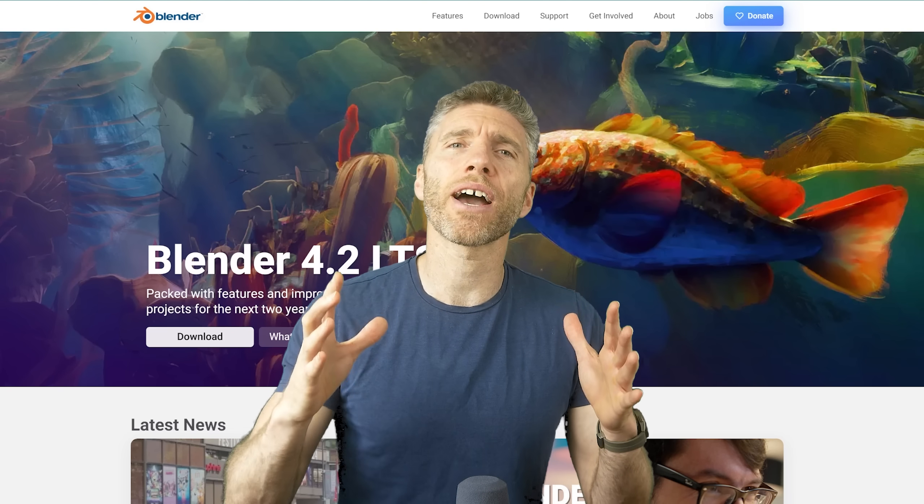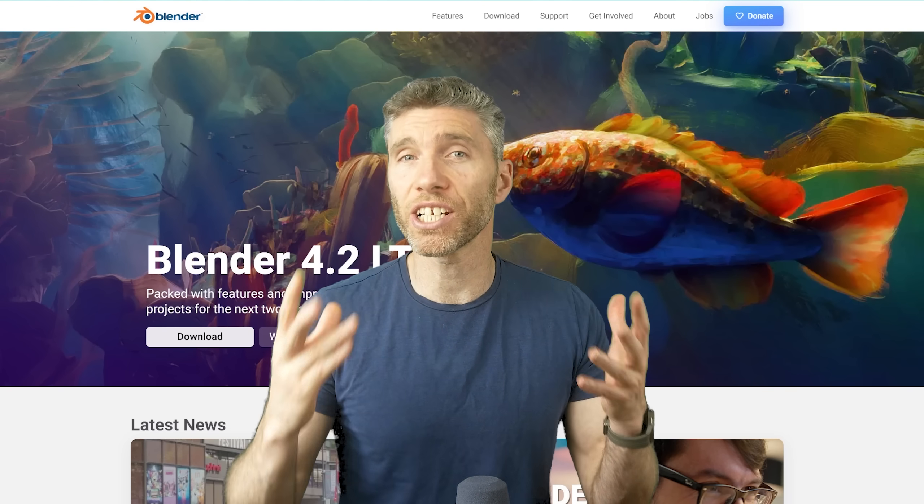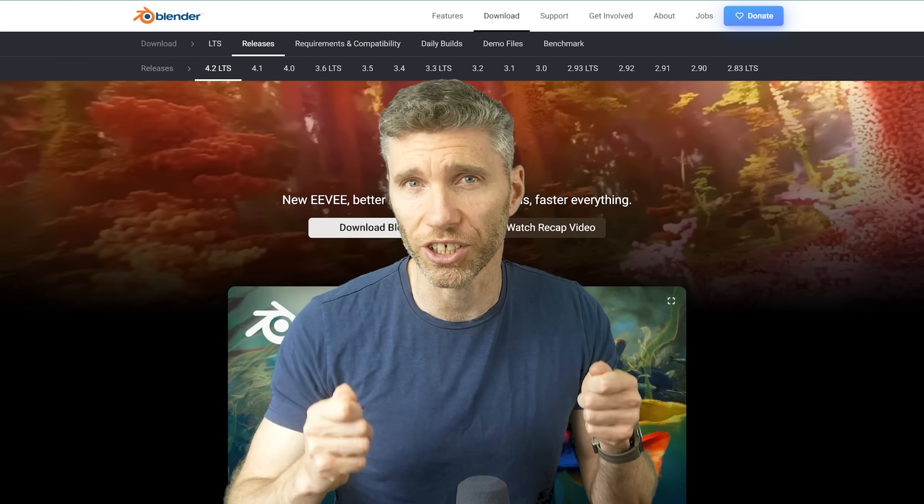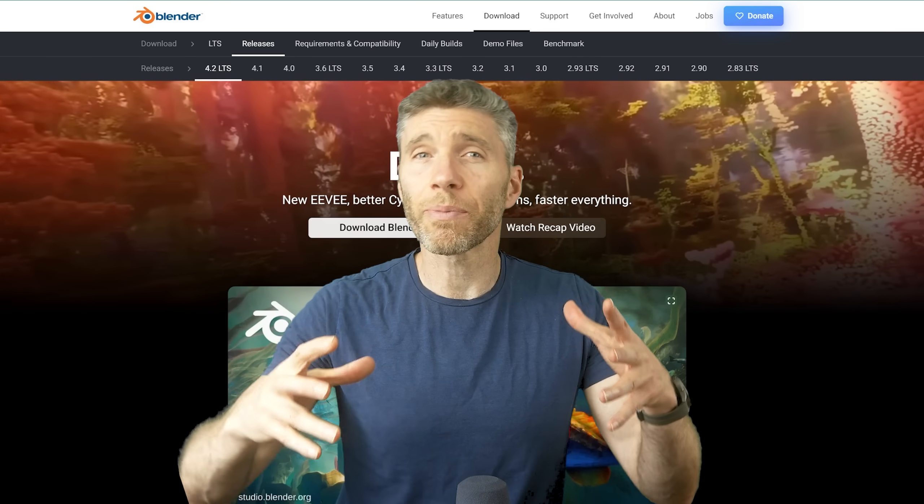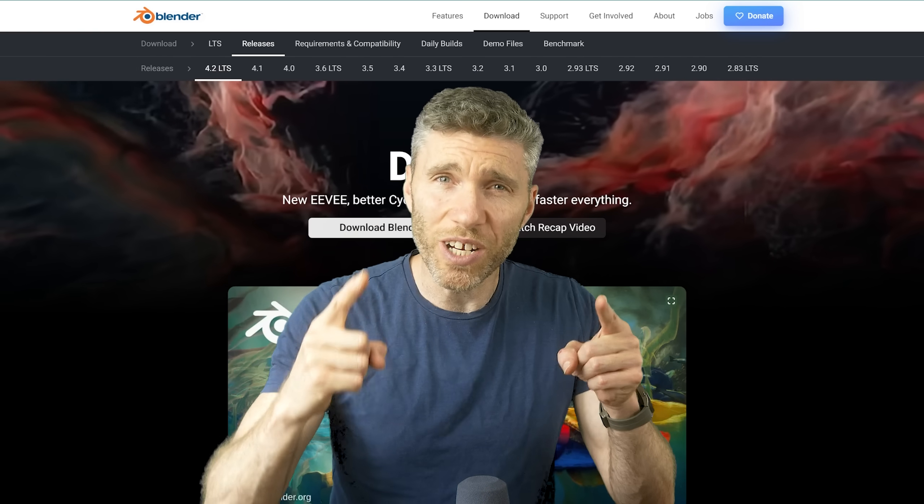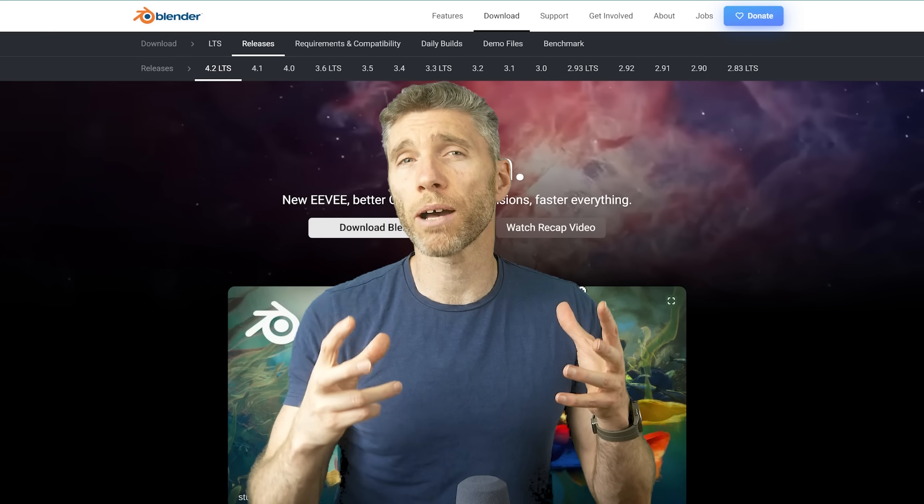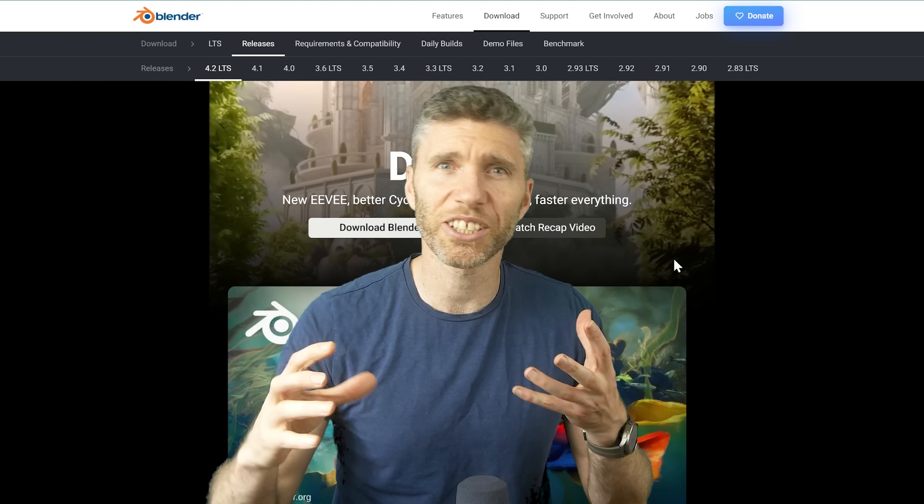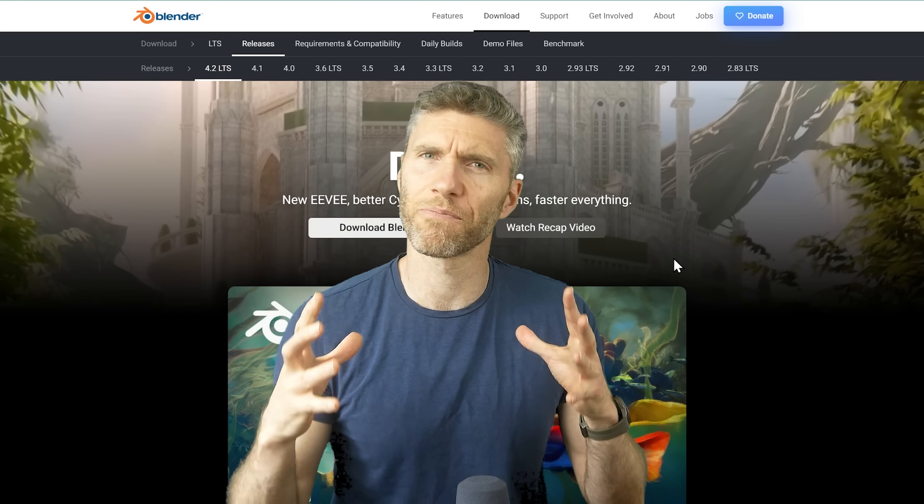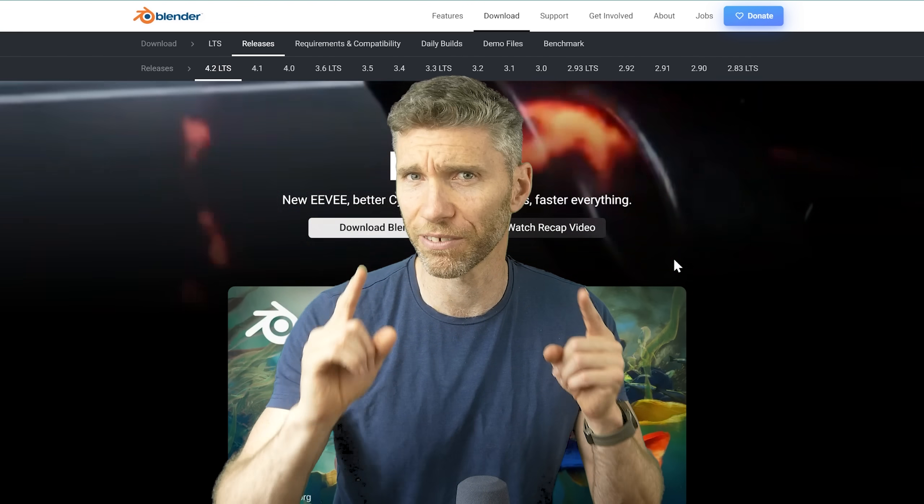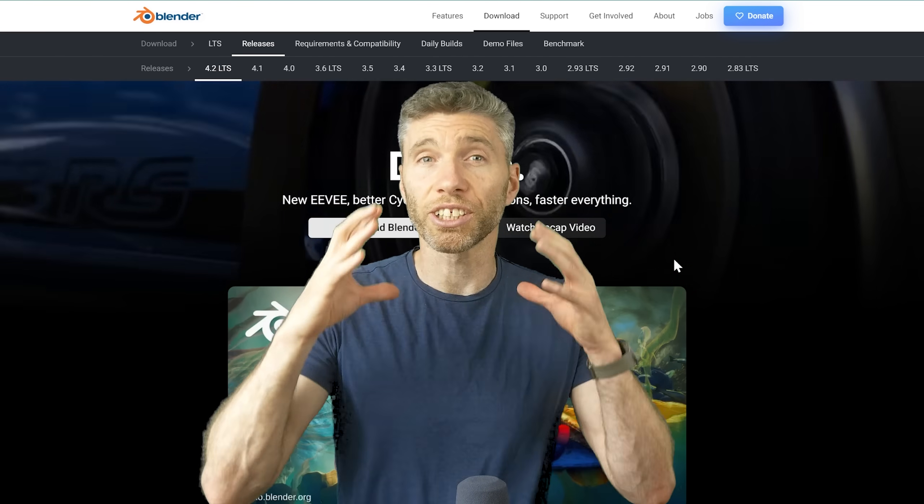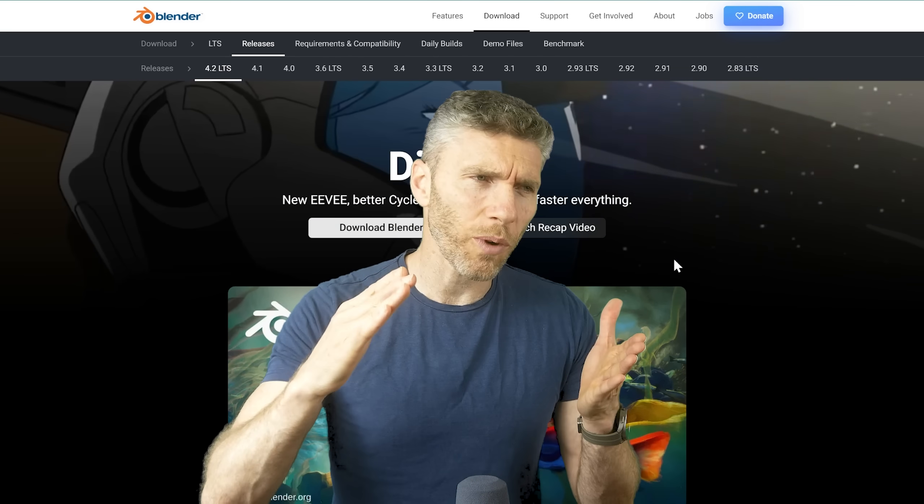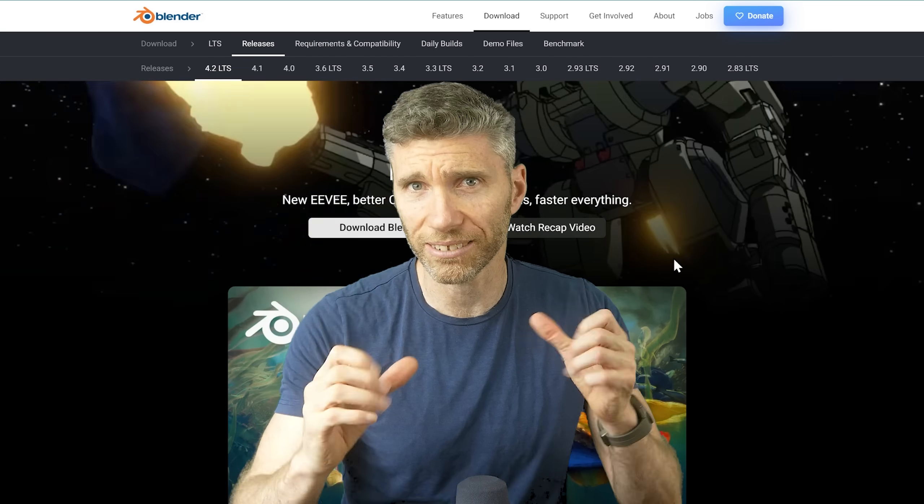Blender 4.2 is now out and there are some big changes and really nice features. This video is about the things you need to know before updating so you're ready for those changes that might kind of break your projects if you're not.